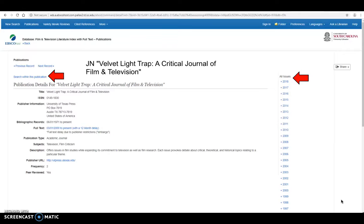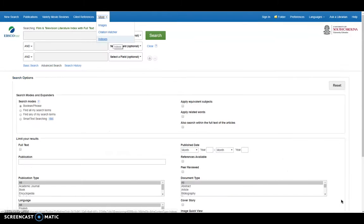So, speaking of indexes, with that JN for journal, you can also see all the databases indexes up here again on that top bar.